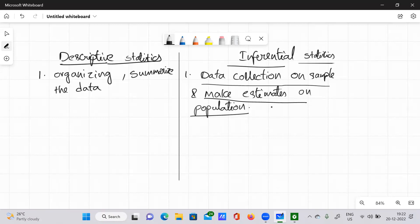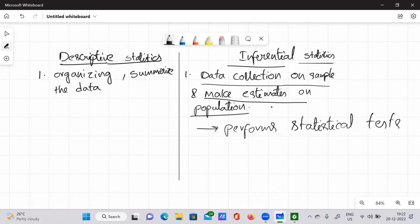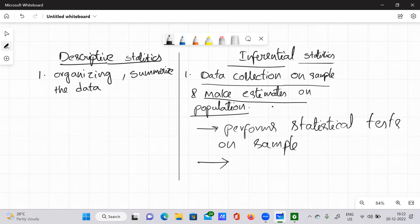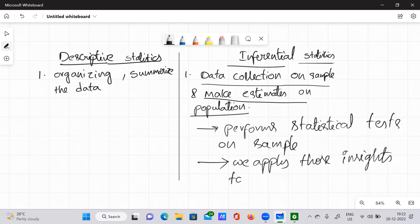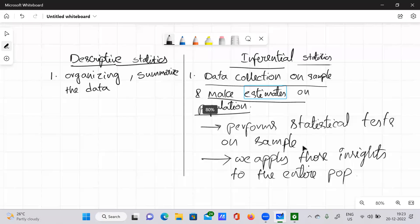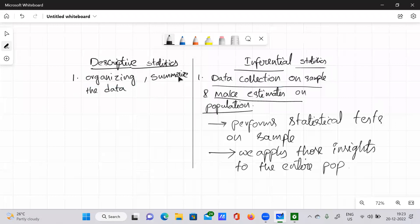After making estimates on the population, we usually perform some kind of statistical tests on the sample, find insights, and then apply those insights to the entire population. That is the definition of inferential statistics.